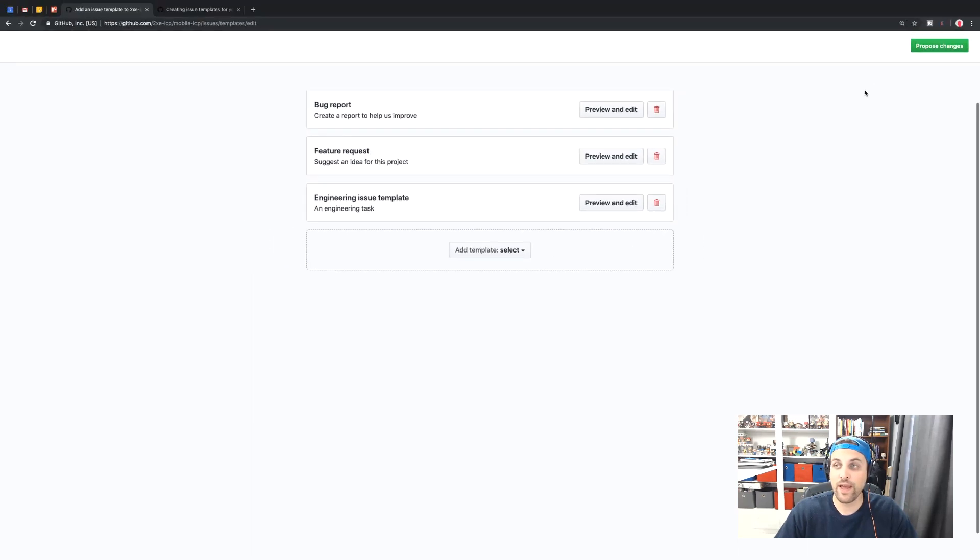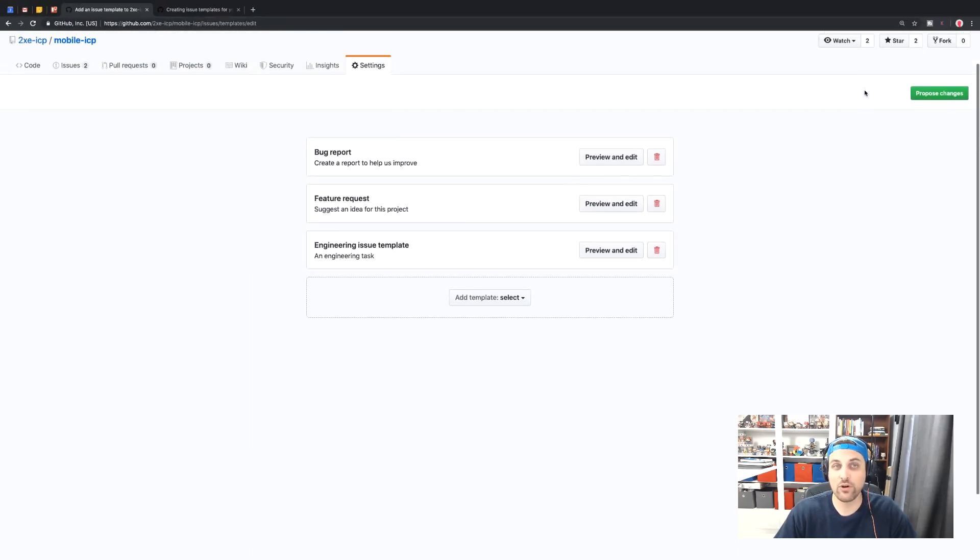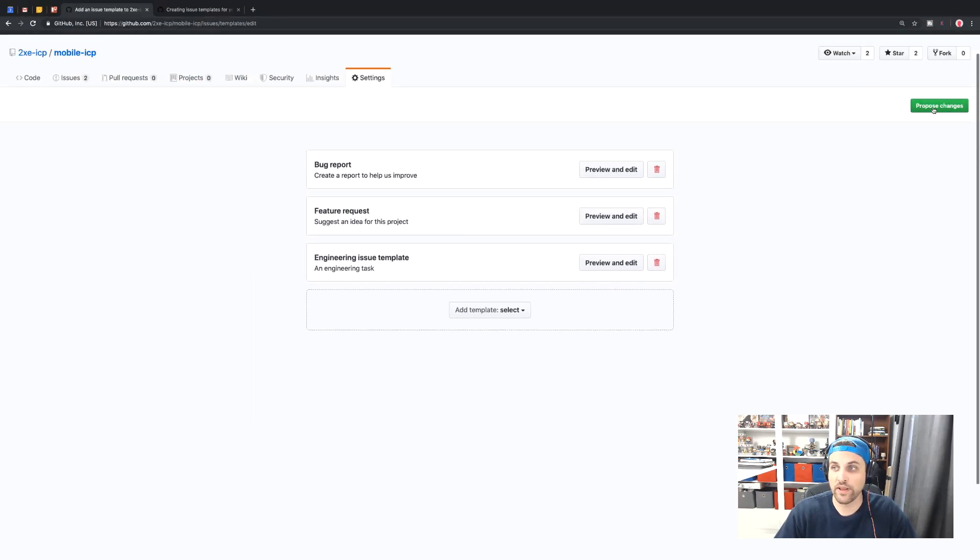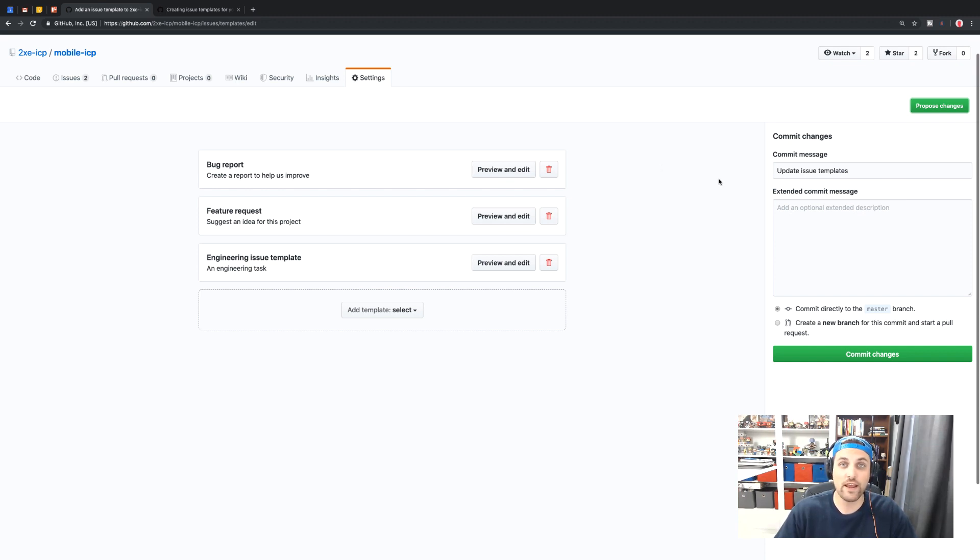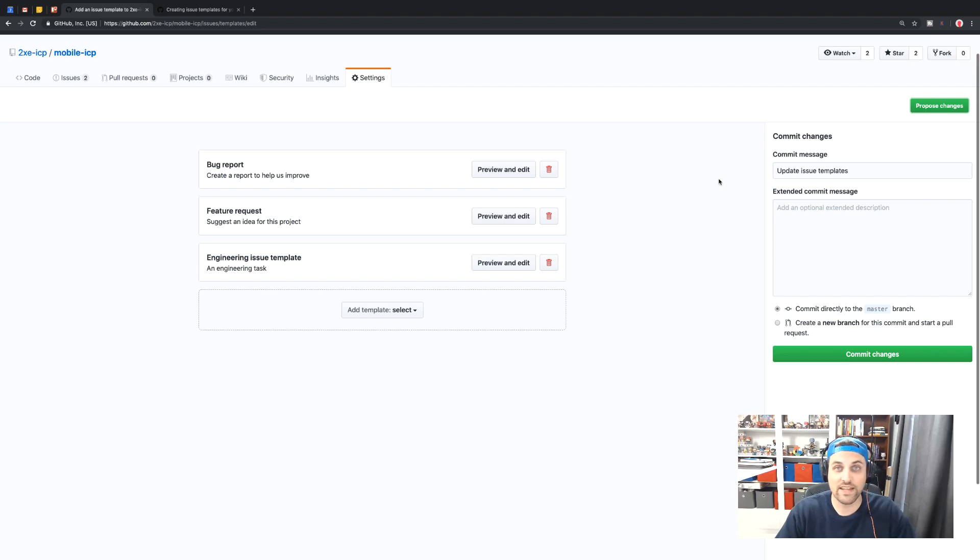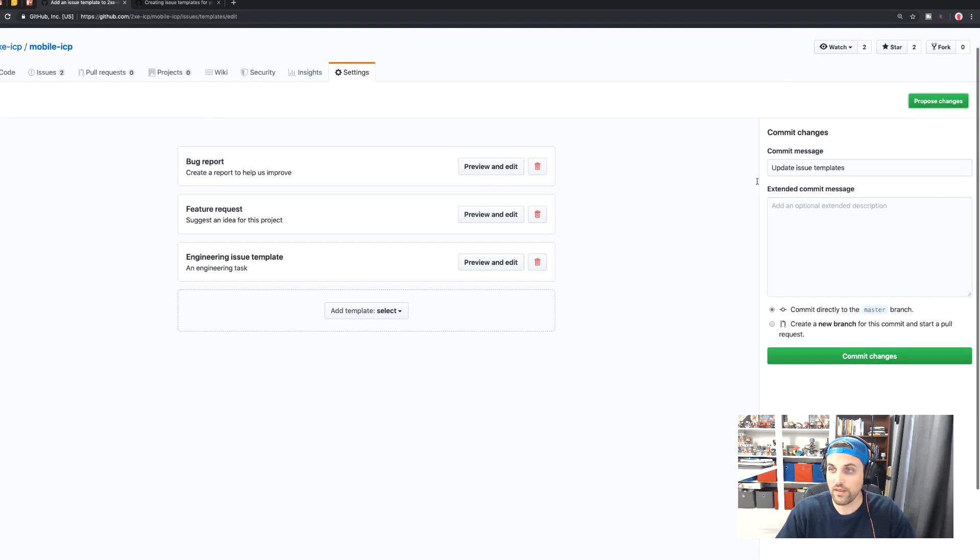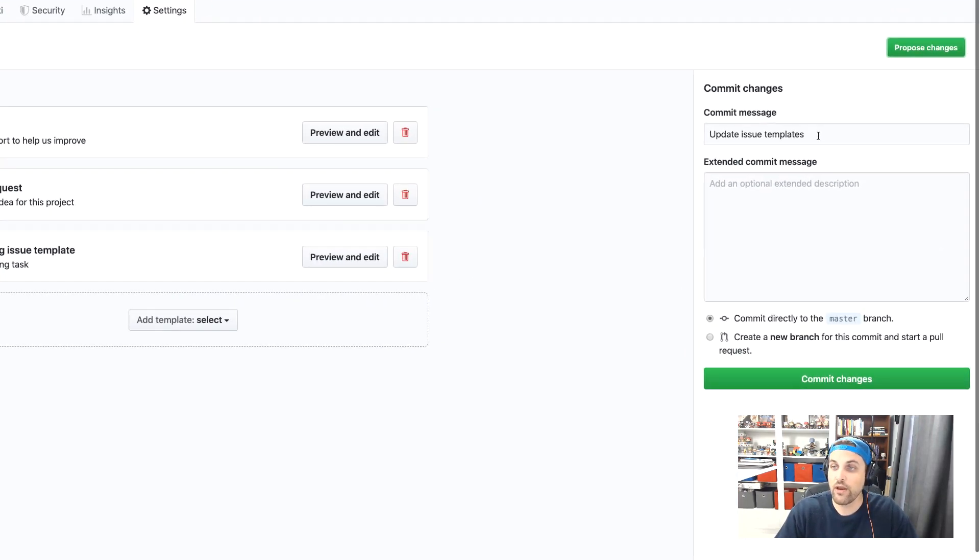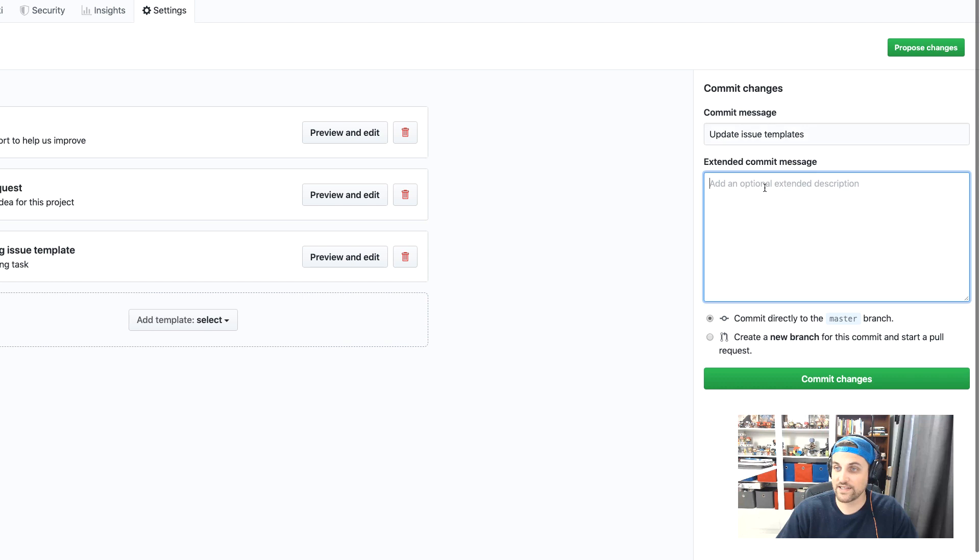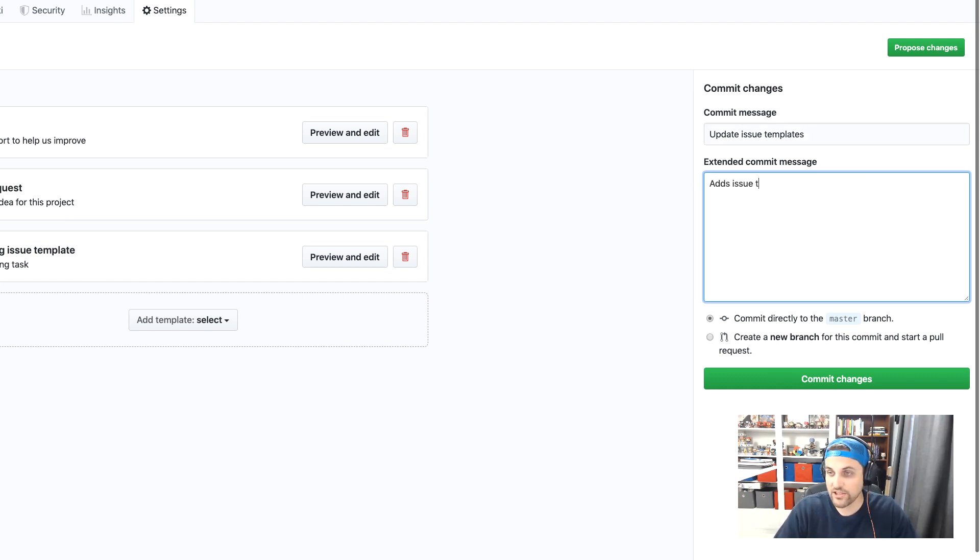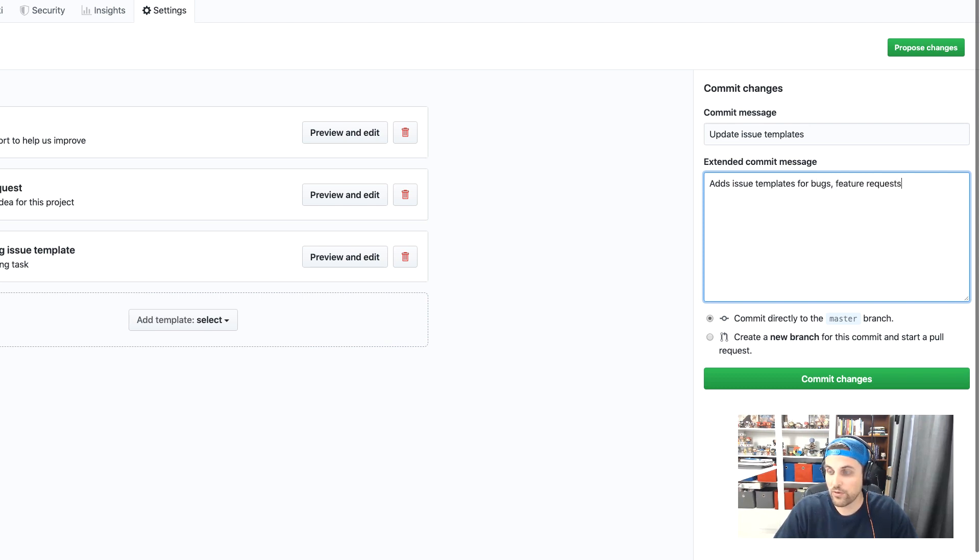And so now to go ahead and save these to our repository, we can come over here and click proposed changes. And this is essentially going to create a pull request to merge these templates into our repository. So right here, we have our commit message, which is update issue templates. I'm going to go ahead and leave that as is. I'm going to leave a more useful comment here. Adds issue templates for bugs, feature requests and engineering tasks.